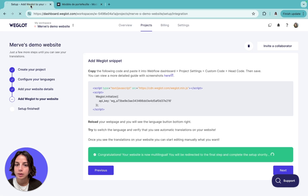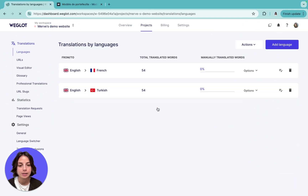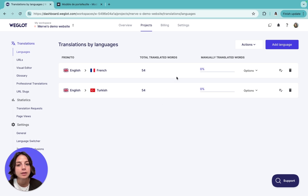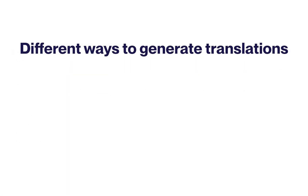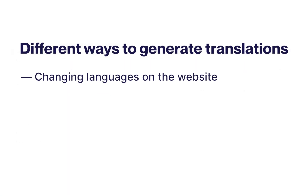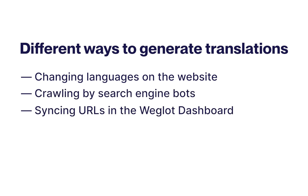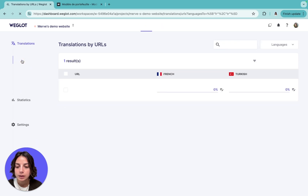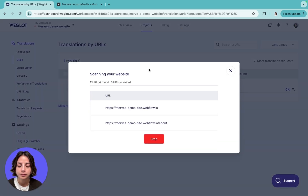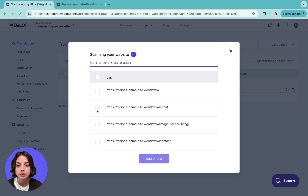Your website content will be progressively translated as your pages are visited in one of your translated languages. This can be triggered by your visitors when they change the language for the first time, by search engine bots when they crawl your website in the translated language, or by you if you want translations generated right away. You can do this manually by changing the language on your untranslated pages, or you can go to your Weglot dashboard, go to URLs, scan your whole website, choose the ones you want to translate, and add URLs.